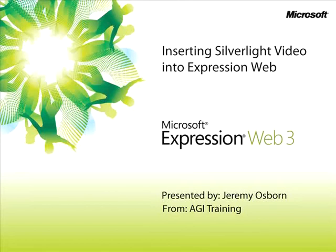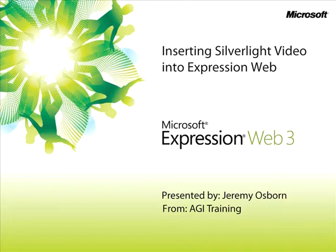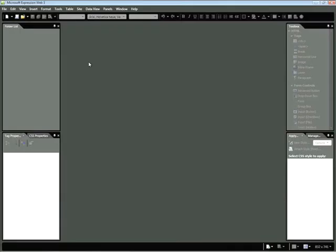This snippet is Inserting Silverlight Video into Expression Web. My name is Jeremy Osborne, presenting from AGI Training for Microsoft. In this snippet, you'll learn how to add Silverlight Video to your pages using Expression Web's built-in integration with Expression Encoder. Additionally, you'll learn how to customize your video player skin and look at the video encoding options available for your use.